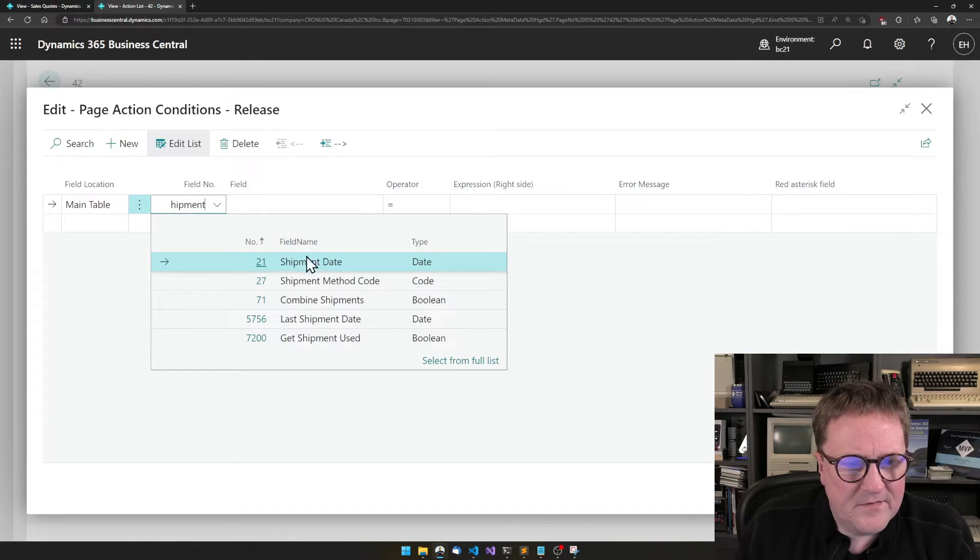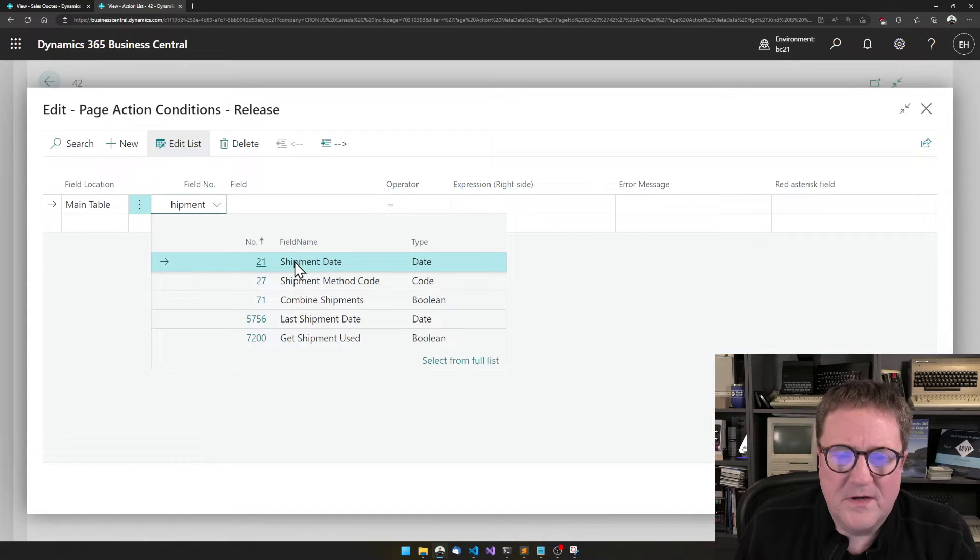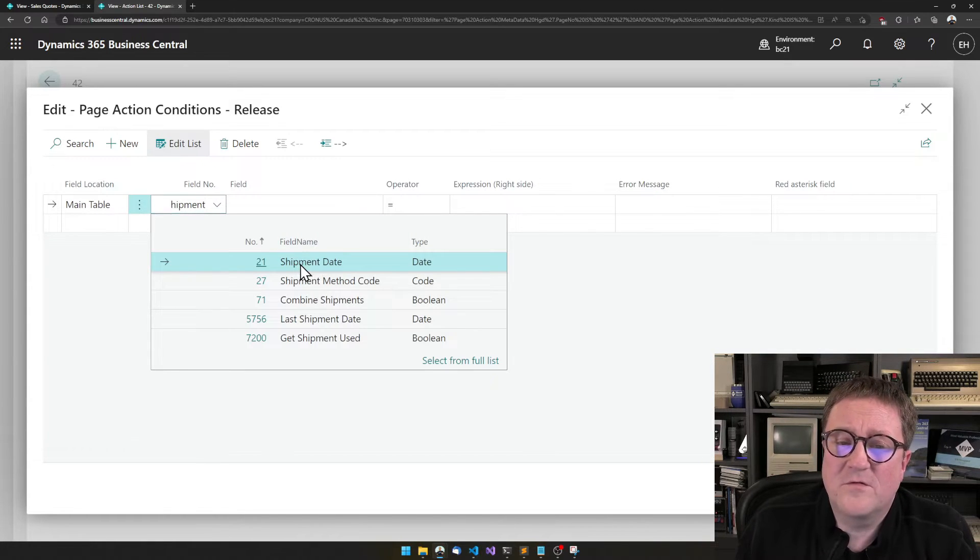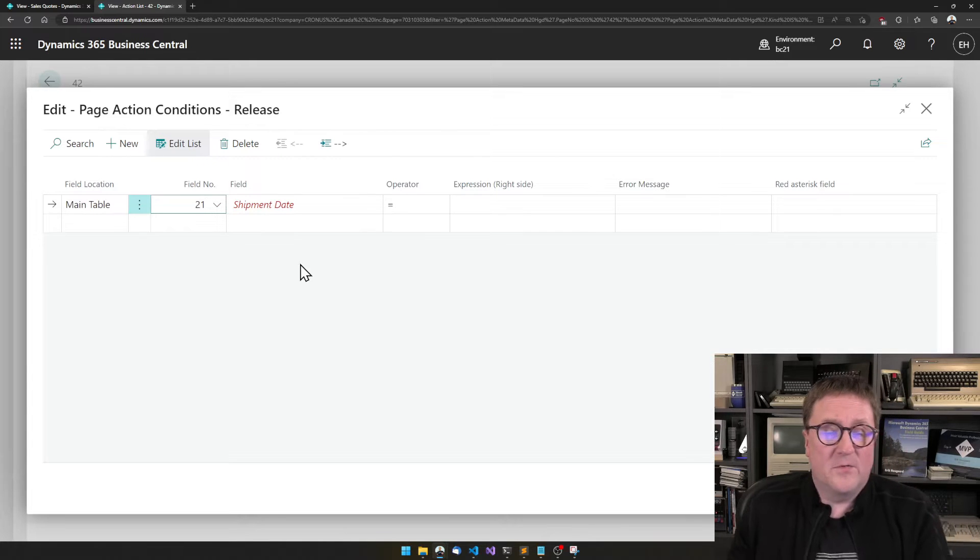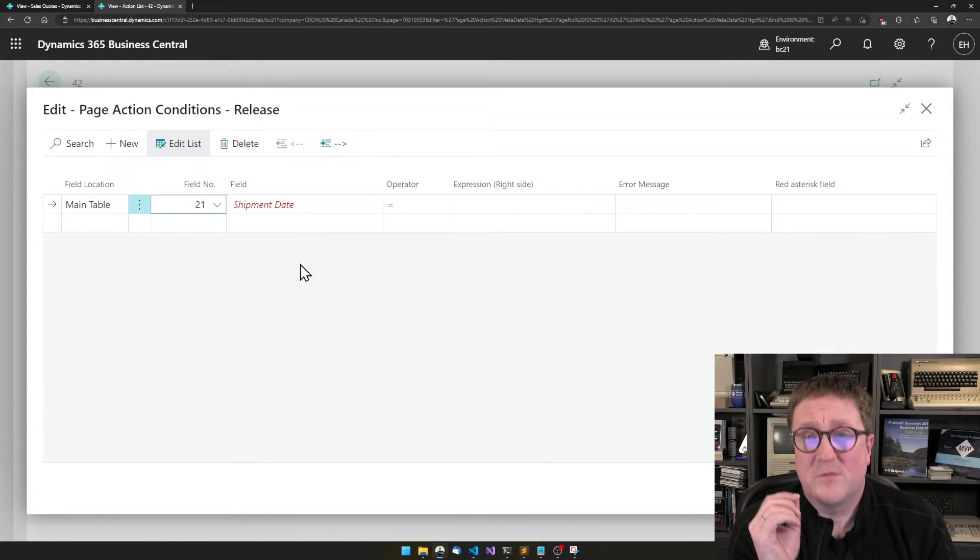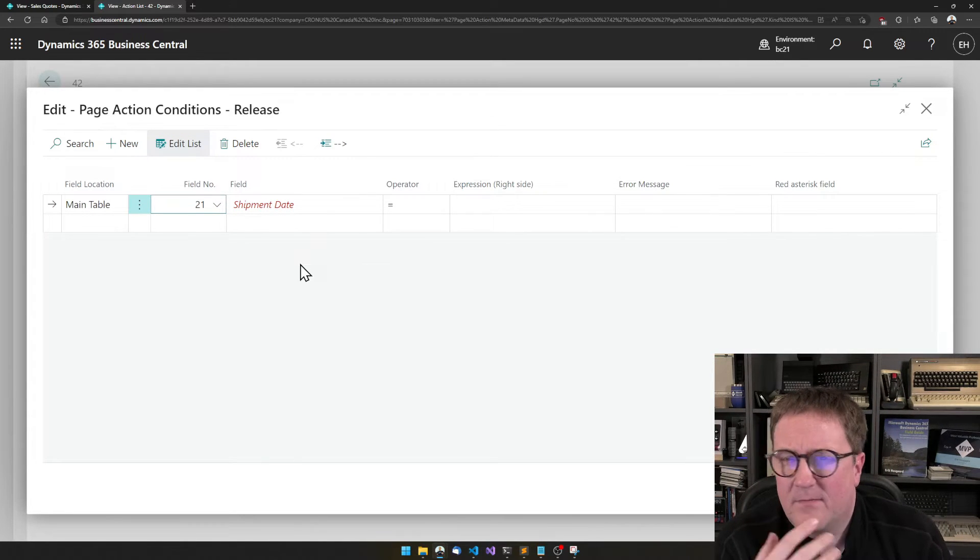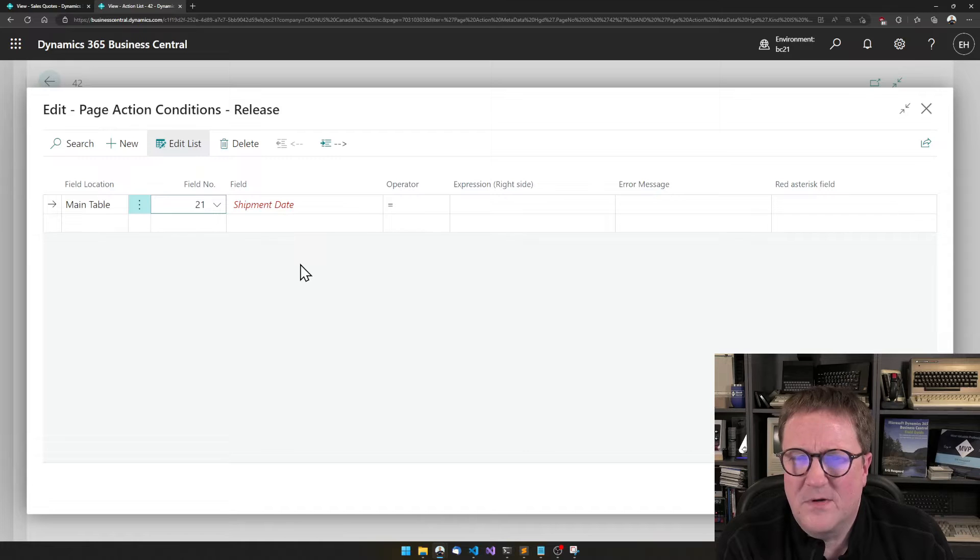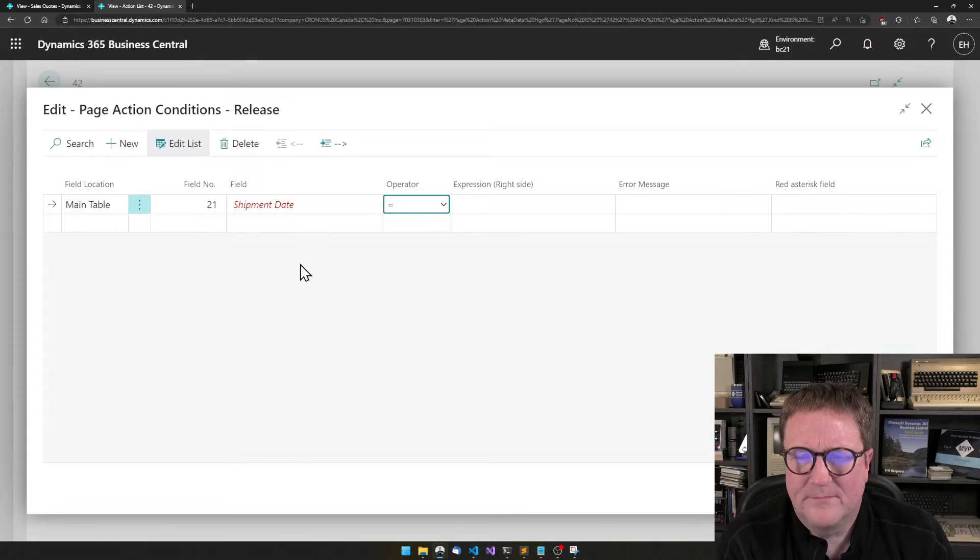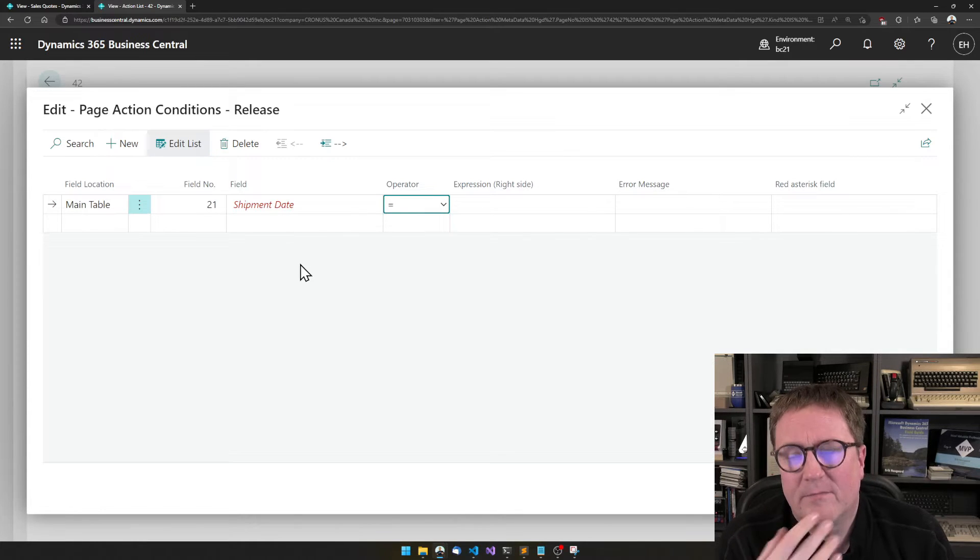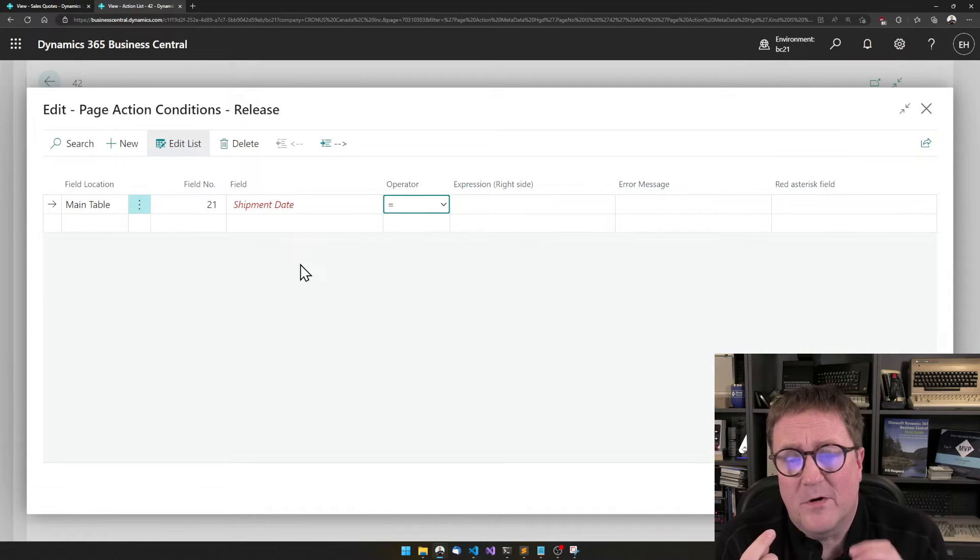And shipment, that's close enough for shipment date. So shipment date is the field that I want to make a condition on. Now we see that this turns red. Red means that this is not complete. This is wrong. Well, let's say not complete.